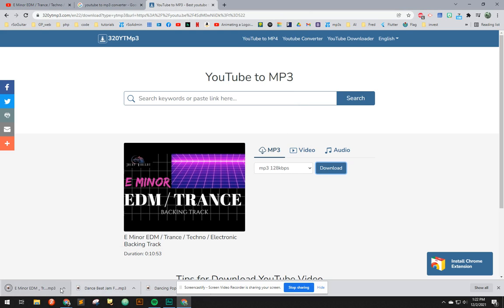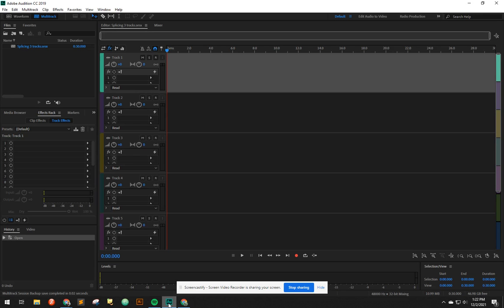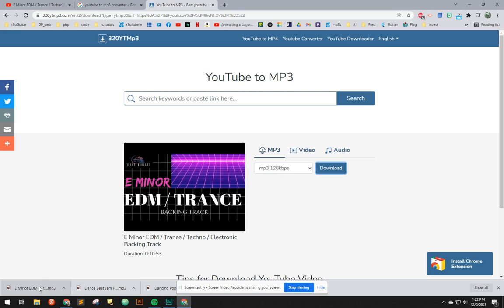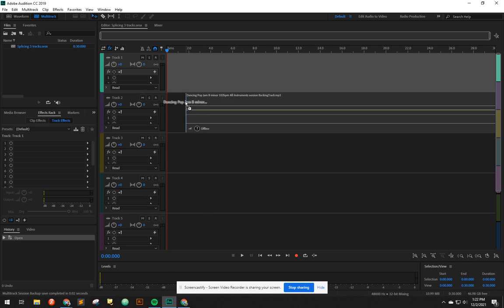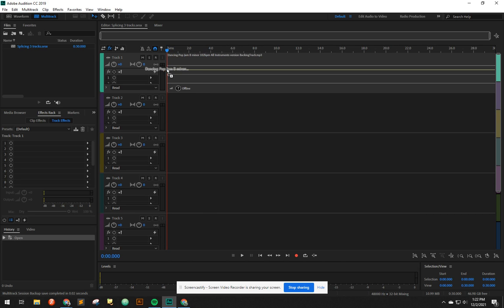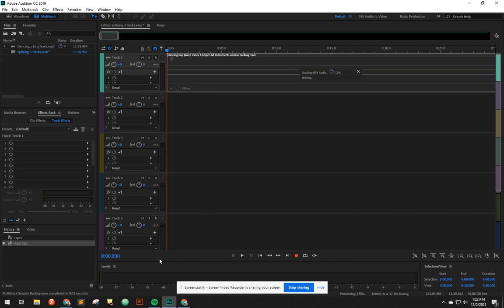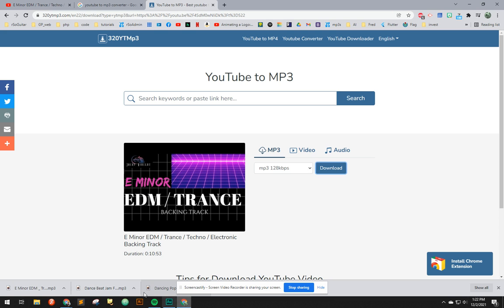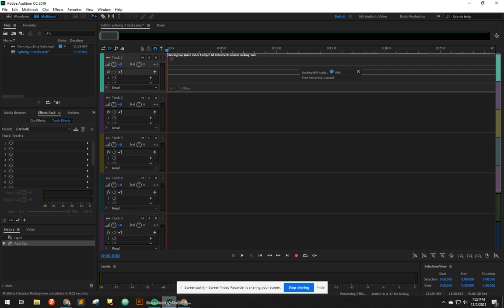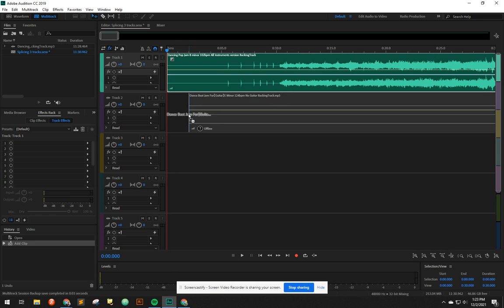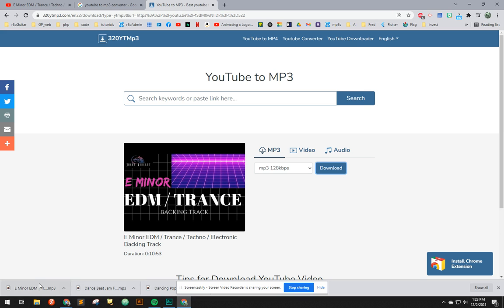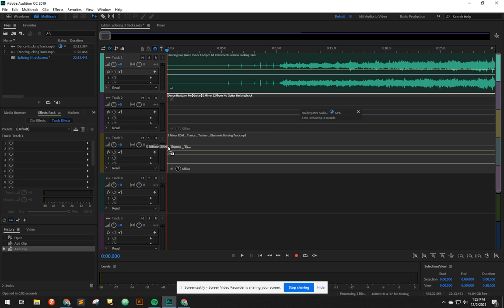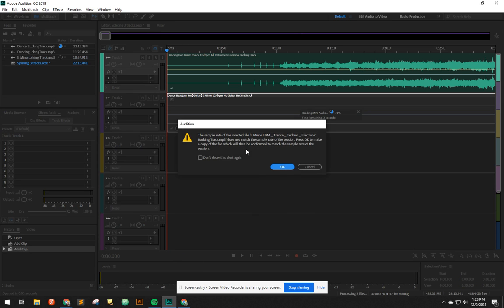Now they're all lined up down here. If we open up Audition, let's grab the first one. Drag it to Audition. Put it on the first track. Go back over here. Grab the second one. Drag it. Hold. Drag it over here. Let go. Go back over here. Drag it. Hold. Drop it right there.